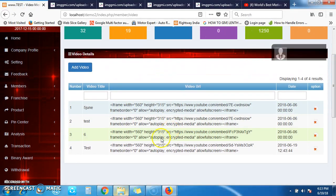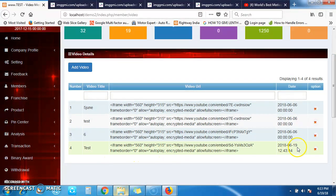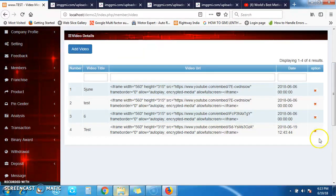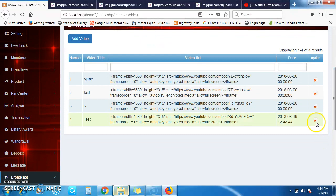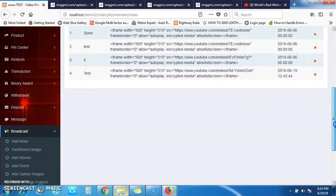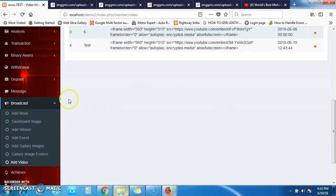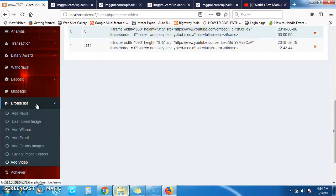If you want to delete a video from your web page or remove it, you can do so directly from the list. In this way, you can use the main Broadcast menu to manage and show news, events, images, and videos. Thank you.